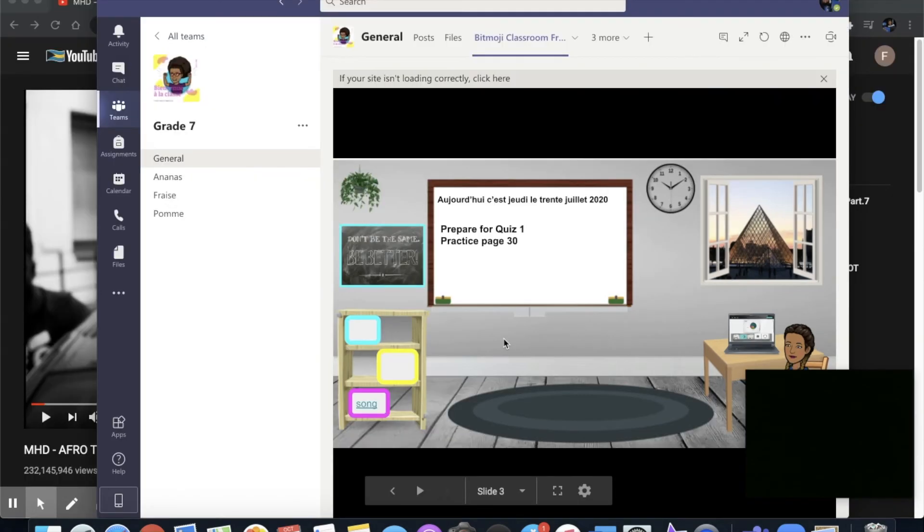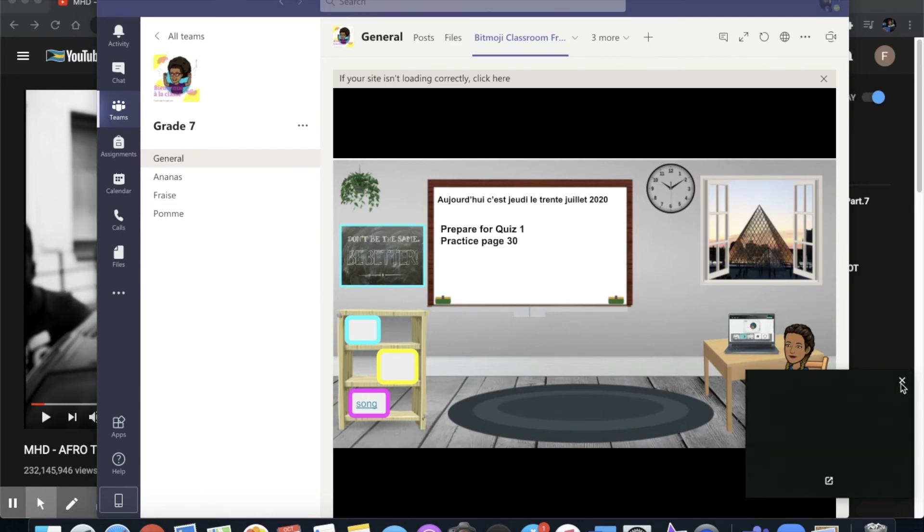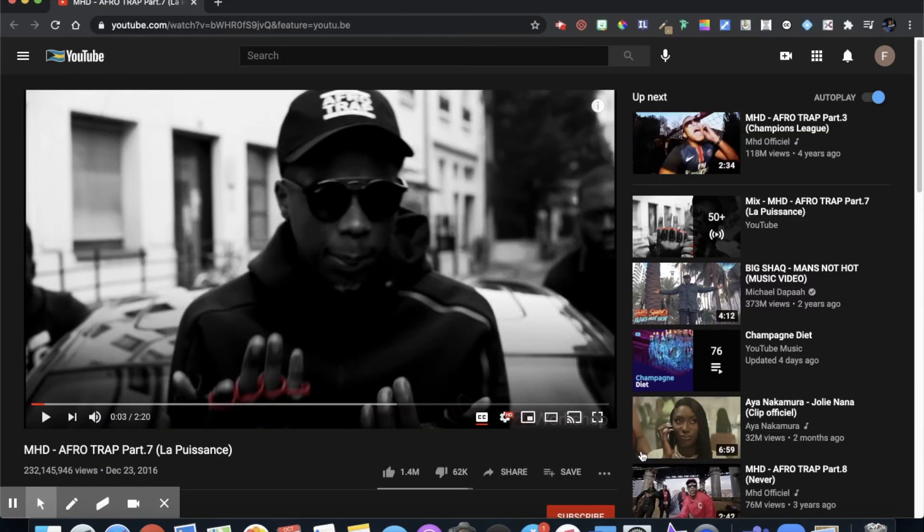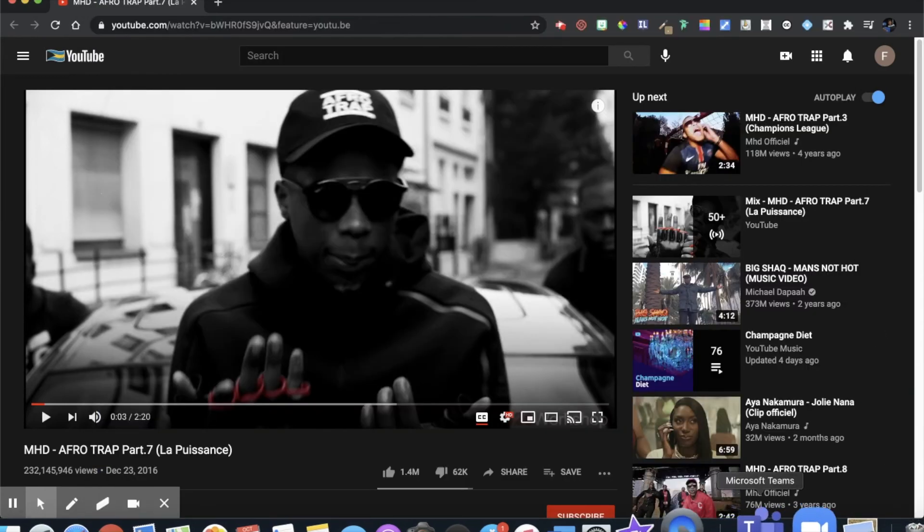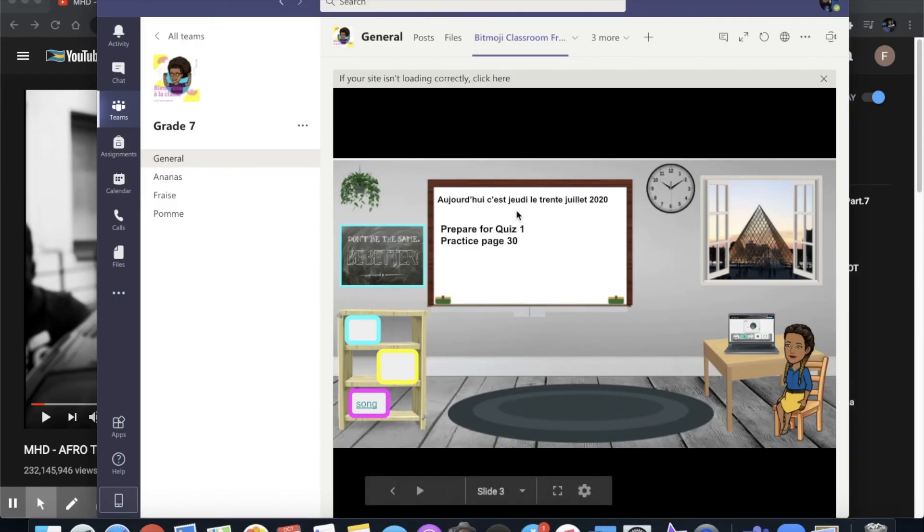You will notice that after I updated my Google slides I was able to go to Microsoft Teams and it updated as well.